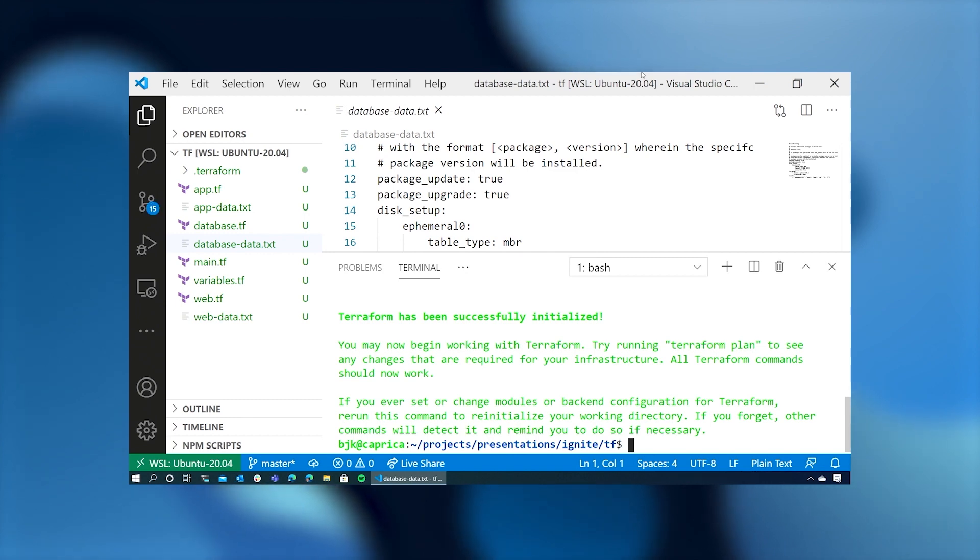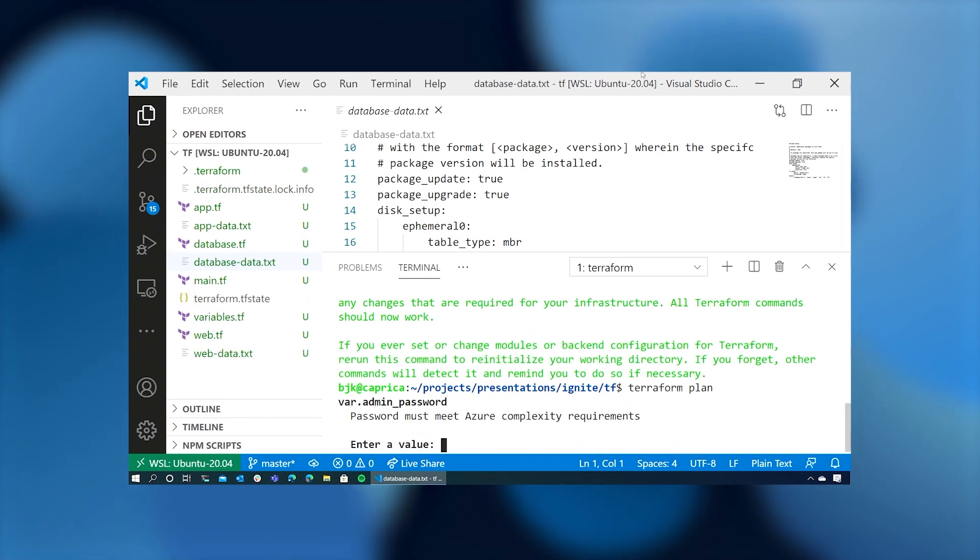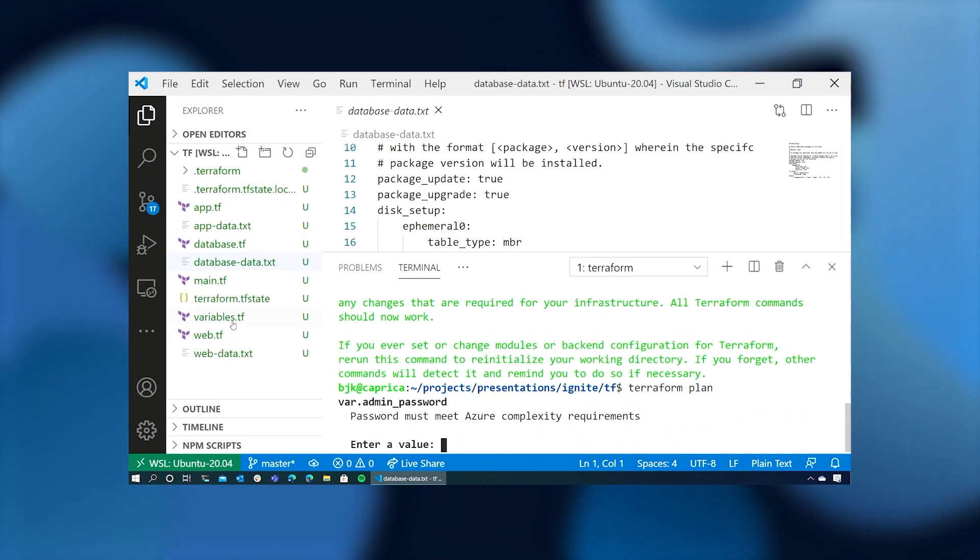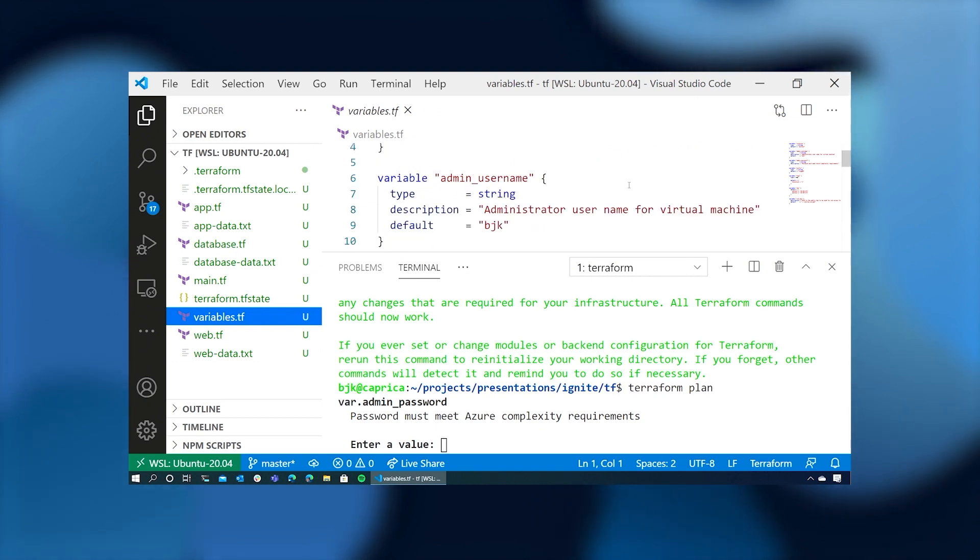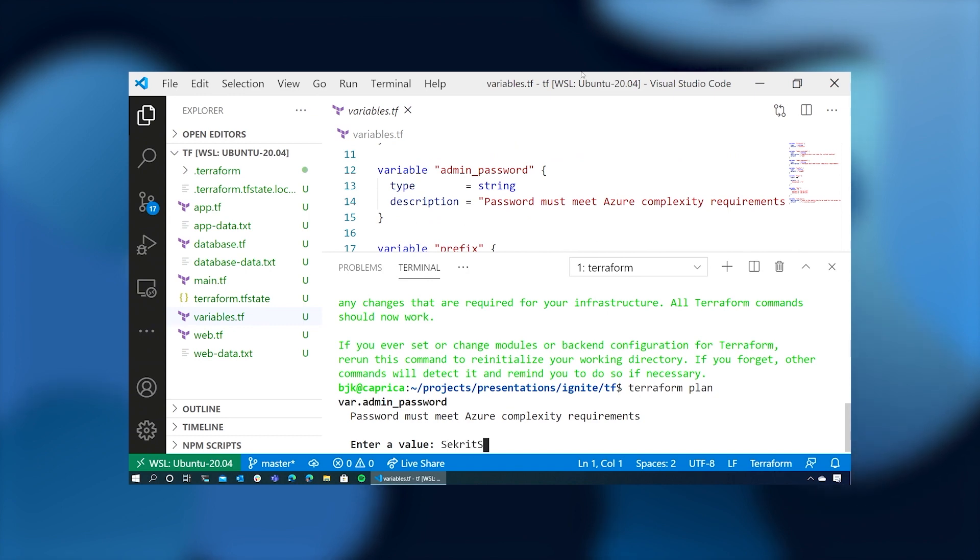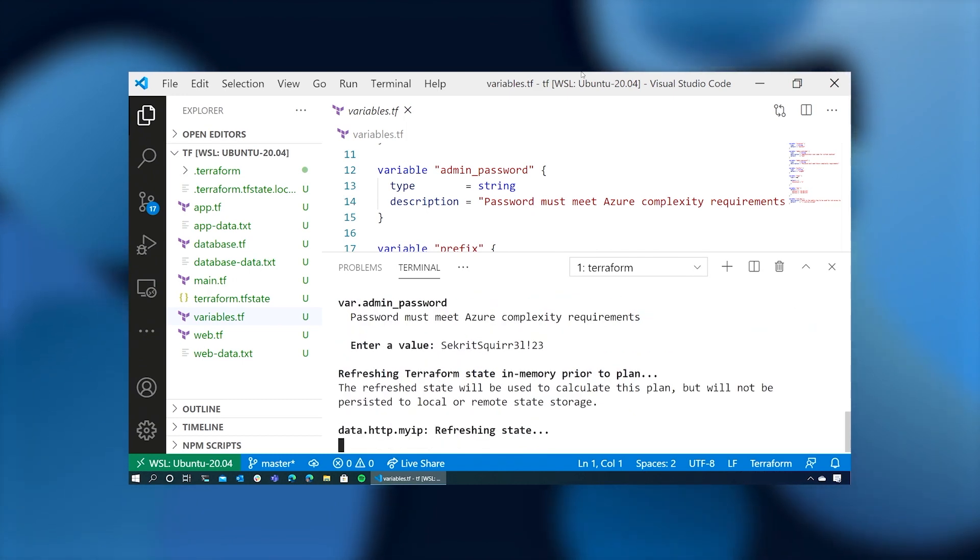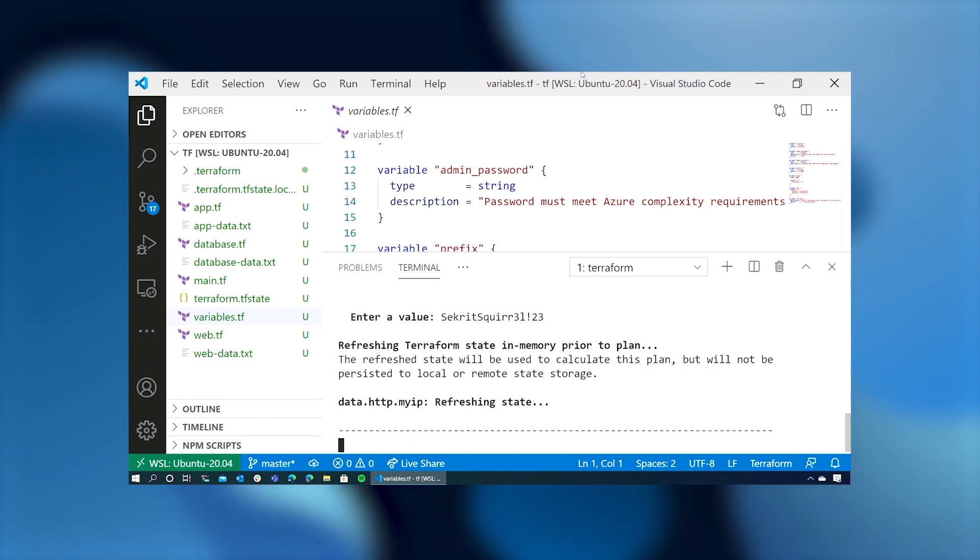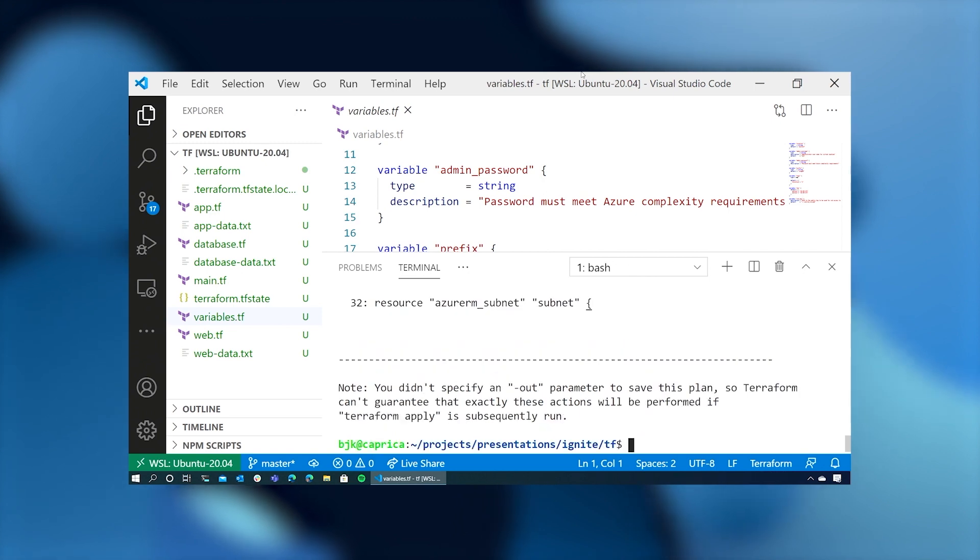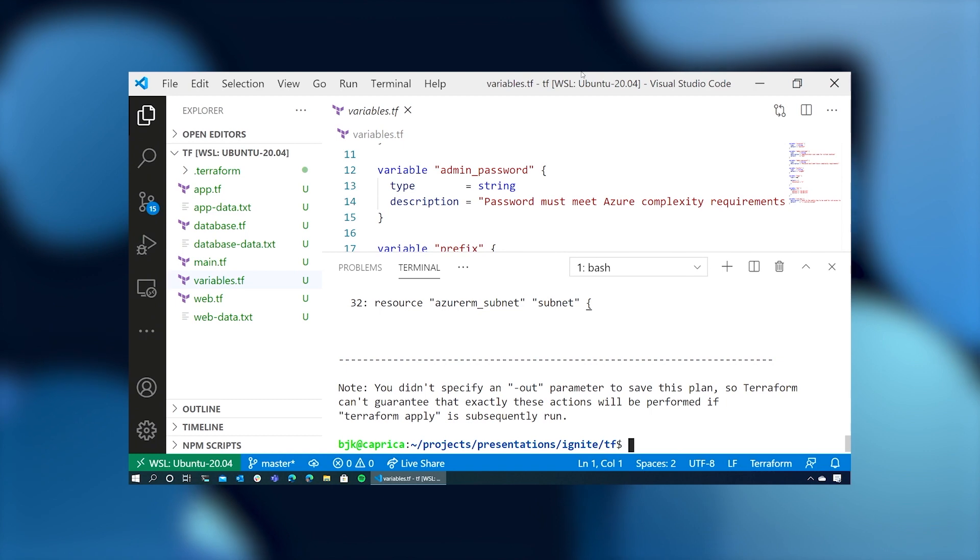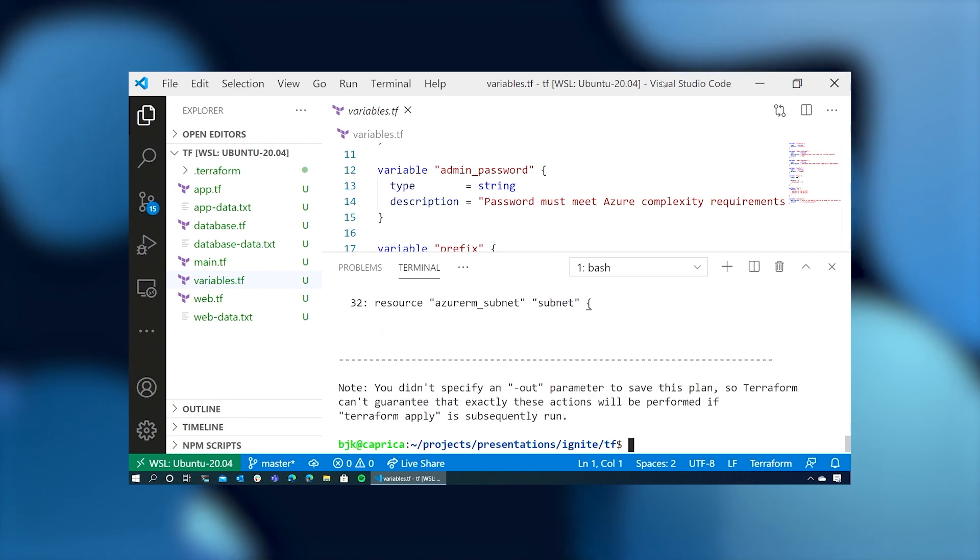So we'll try terraform plan. Now it's asking for our admin password. If you look at the variables file again, we have defaults for nearly everything except for the password. So we'll create a password that nobody can break. And it's going to refresh the state. So it's going out and asking Azure, do you have a resource group with the name that I've specified here? Do you have a virtual machine with the name that I've specified here? Since Terraform is declarative, it's asking Azure RM if we've got these devices already configured. Since we don't, the output here shows lots of green plus signs because it's going to add these things to our Azure account.